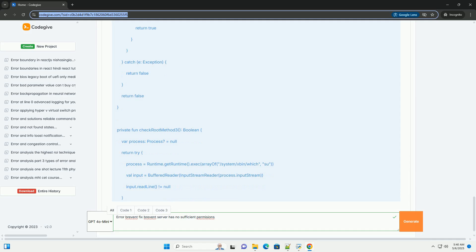Code examples (illustrative): While the above steps are primarily manual, these code snippets demonstrate the concepts involved, including checking root access in Kotlin/Java and executing ADB commands in Java.